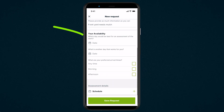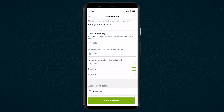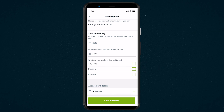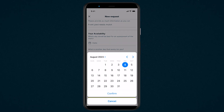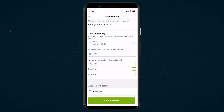Next is the schedule an appointment section which is part of your online form. This section is a way to record your client's availability and what dates work best for them, but it does not book anything into your schedule.